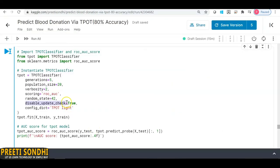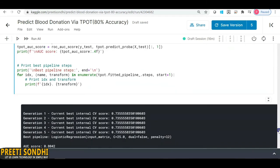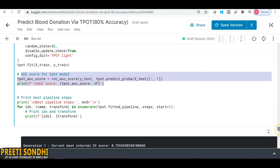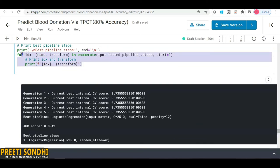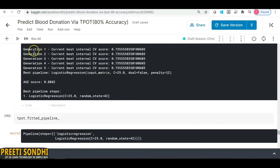Now I'm evaluating the score and checking the ROC AUC score for the model. I'm using a for loop with enumerate — which adds a counter to an iterable in Python — to print the best pipeline steps with their values. The result shows that TPOT has chosen logistic regression along with the best parameters.